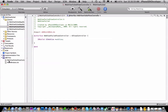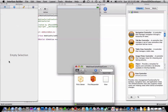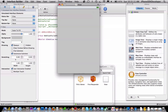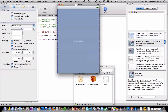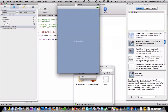Go to the view controller storyboard. Now what we're going to do is just drag in the UIWebView. In the connections, set the delegate to the file's owner, new referencing outlet to the file's owner — webView — and just save and quit.